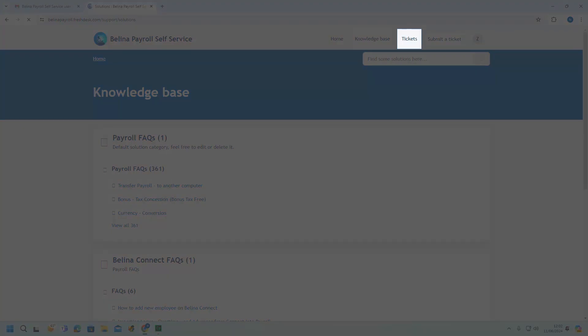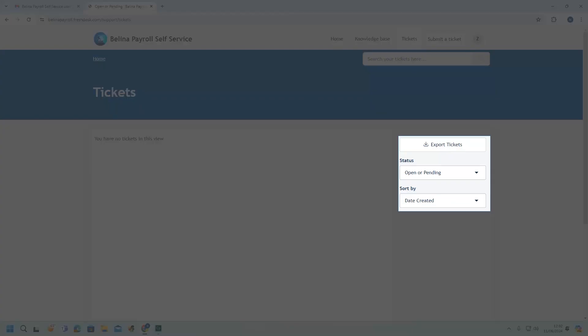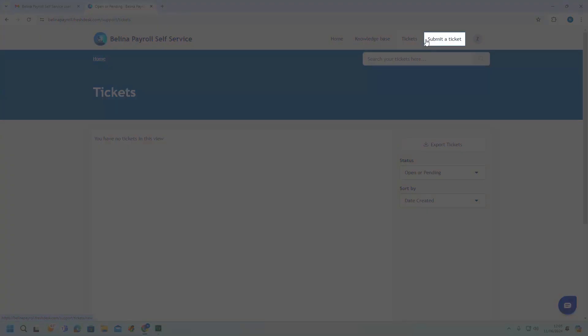The ticket option opens a listing of all your open, pending, and closed tickets. A ticket is a job card or any email communication that you have with Berlina. The portal allows users to export tickets, show the status of their ticket, and even sort the list by different options.